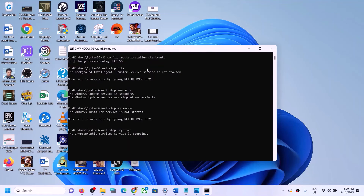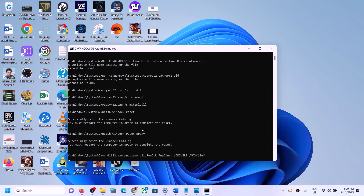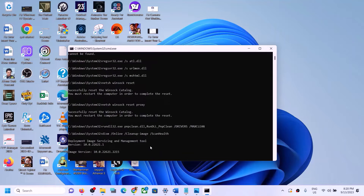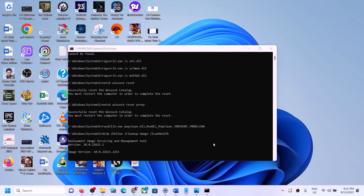This will open Command Prompt. First it will stop all the Windows Update services, then it will run some scans. The scans will take some time. Once the scans are complete, it will restart all the Windows Update services. Once the process is complete, restart your computer, and after the restart try to update your Windows 11 once again.